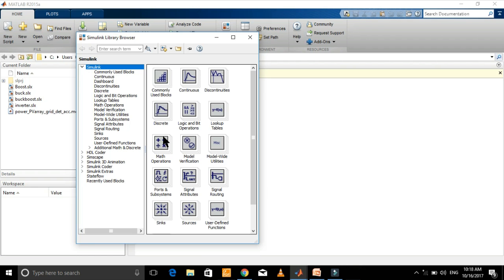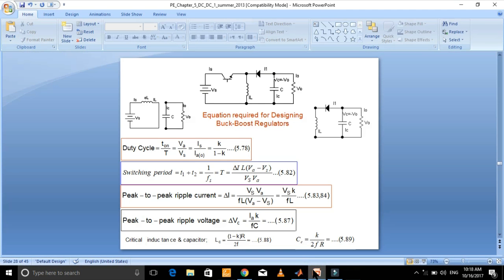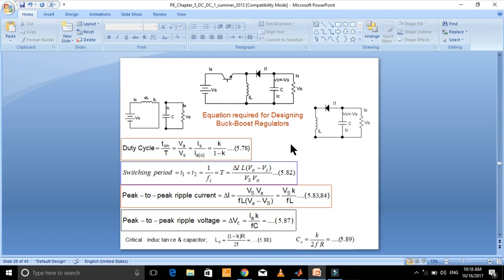Let's first have a look at the schematic diagram of the buck-boost converter. We will need all these components: DC source, switch, inductor, diode, capacitor, resistive load, voltage sensor, etc.